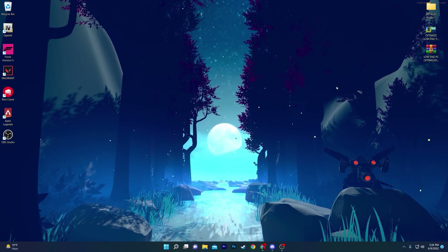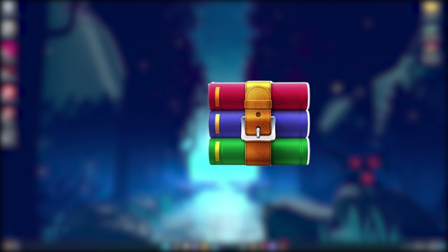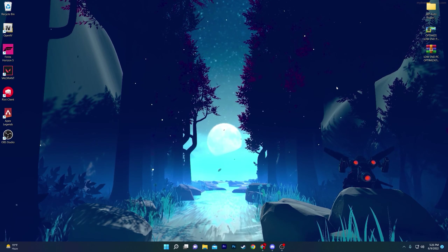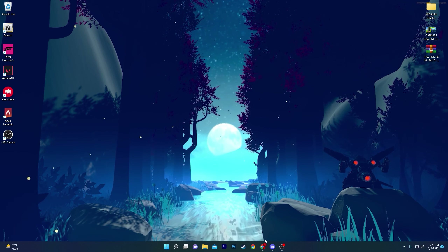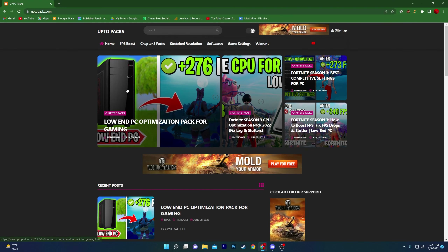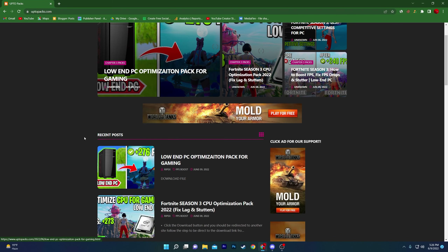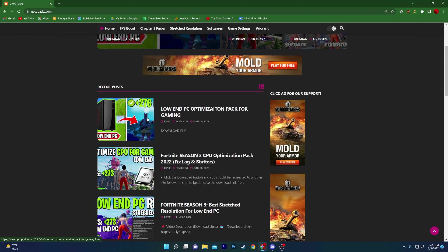First of all, you need to download the low-end PC optimization pack on your computer — link available in the description. Open the link and it will take you to my website, where you will find the article called 'Low End PC Optimization Pack for Gaming.' In the recent section you can also find the same article, simply click on the button.